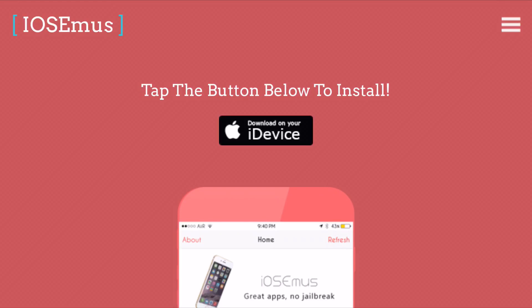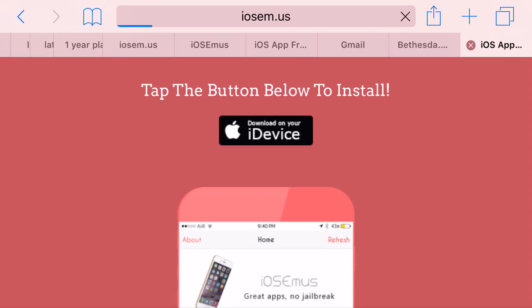So you just want to scroll down so you can find 'tap the button below to install' and 'download on your i device.' Go ahead and click on that. And once you click on that it's going to take you to your settings and ask you if you want to install this. Now this part will also be slow too because it's trying to go from the servers and back. And you know, while this video is being made the server is being worked on.